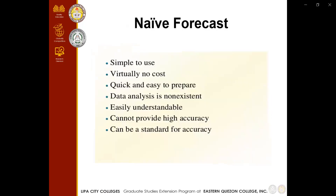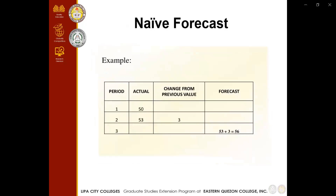The naive forecast is simple to use, virtually no cost, quick and easy to prepare, requires no data analysis, easily understandable, cannot provide high accuracy, but can be a standard for accuracy. For example, with data for periods 1 and 2 — actual values of 50 and 53 — we observe a change from the previous value of 3. So we forecast a repeat increase of 3, giving us a forecast of 56 for the third period.